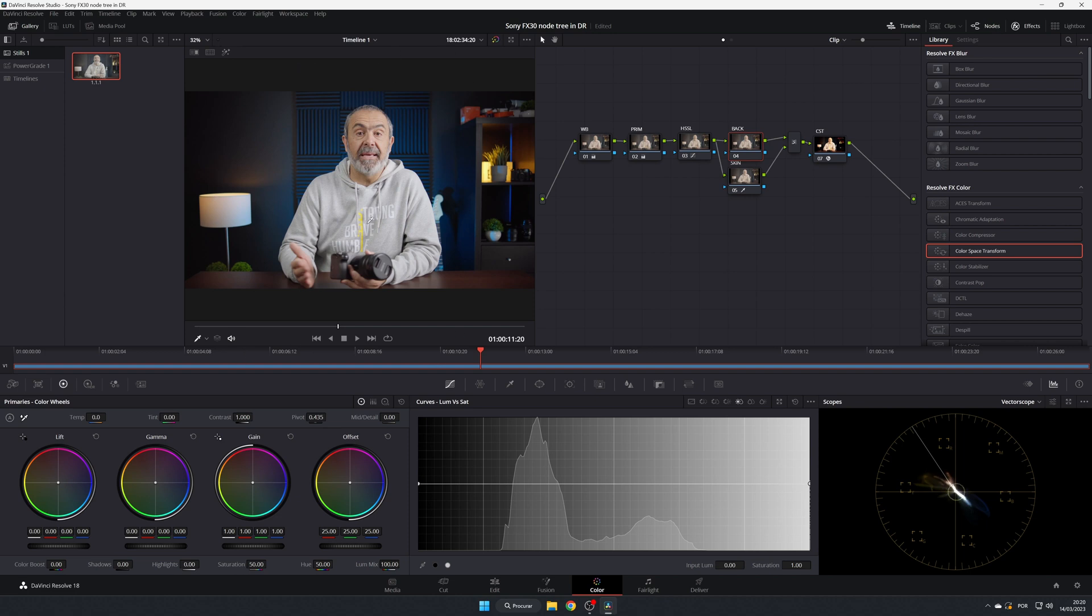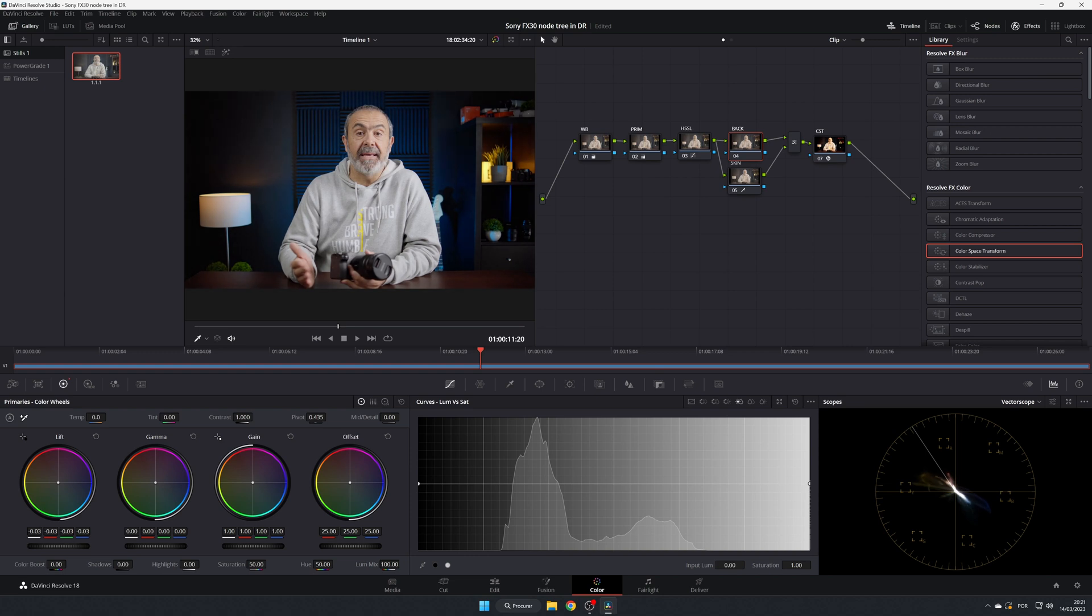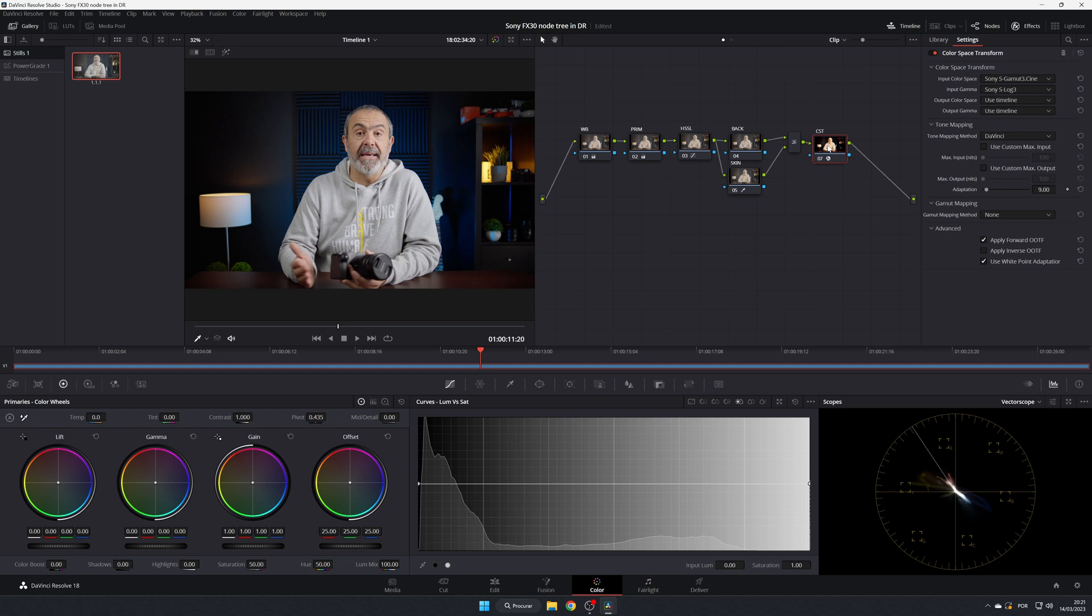And now you can go to the back node and you can adjust the back without changing your skin. Let me give it a little more. Now you can adjust the way you like it. I like to give it a little back in the back - you can notice me and not the background.